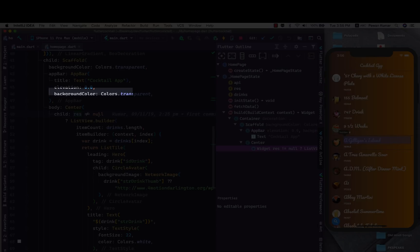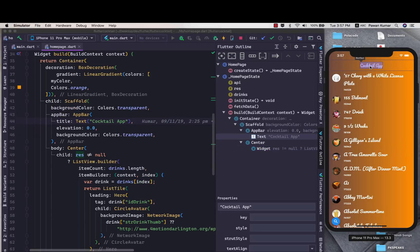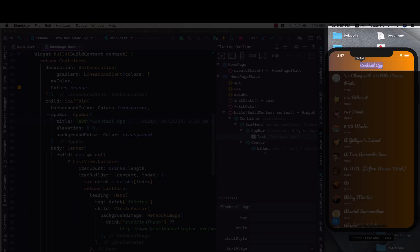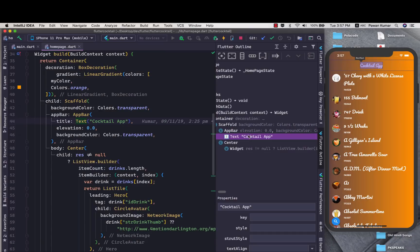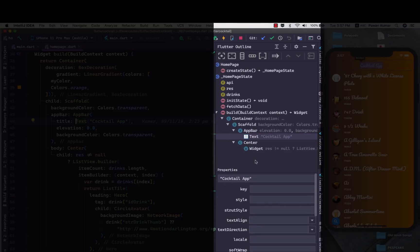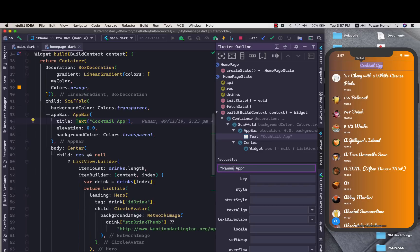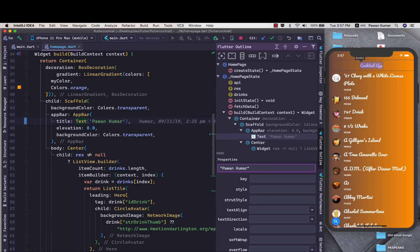We'll try to change now the cocktail app written on the top. Now you can see we have this cocktail app and there you will see this properties here. You can just click here and you can just change it to Pawan Kumar let's say. Now if I press enter you don't have to do hot reload.